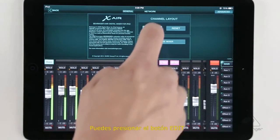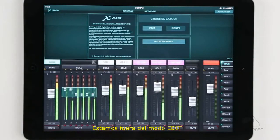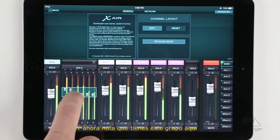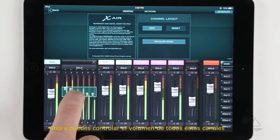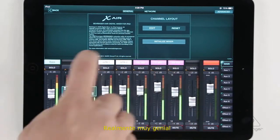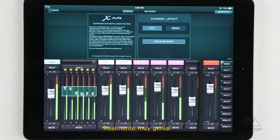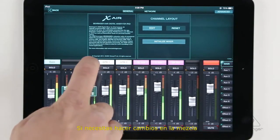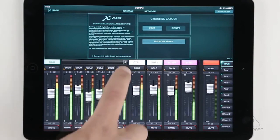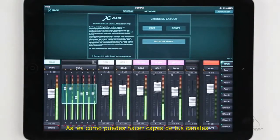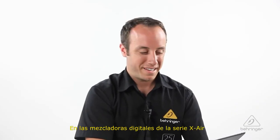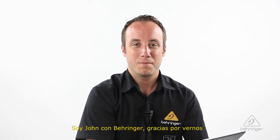Now you just go ahead and put the rest of the drum channels in. And once you're done, you can hit the edit button — you're out of edit mode — and you'll notice now you have your group here, and you can control the volume all with a single finger. And if you need to change that mix, you can just drop it out, make a change, and close it again. So that's how you lay out your channels on the X-Air series of digital mixers.